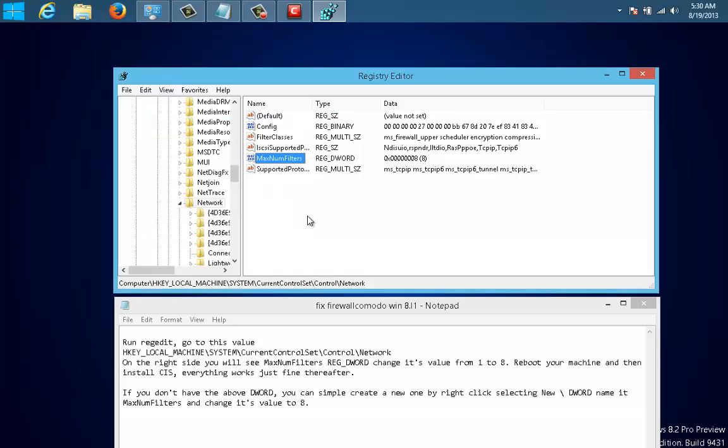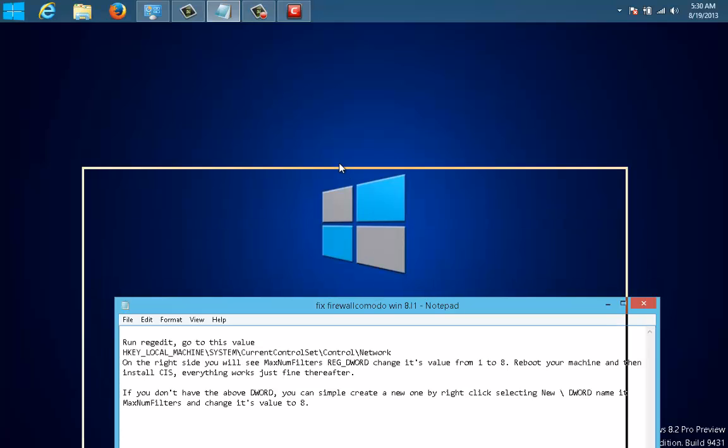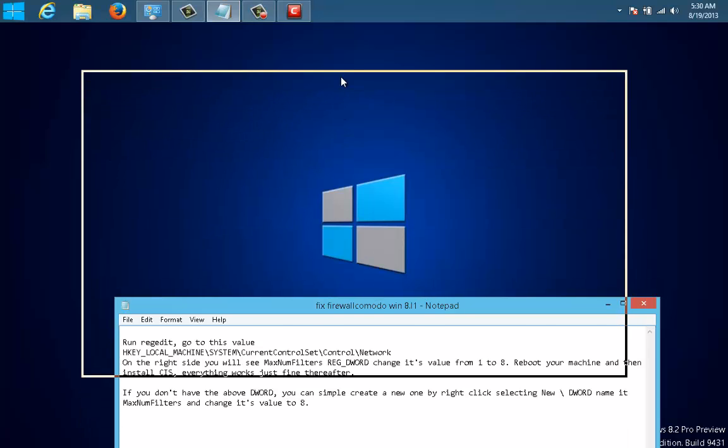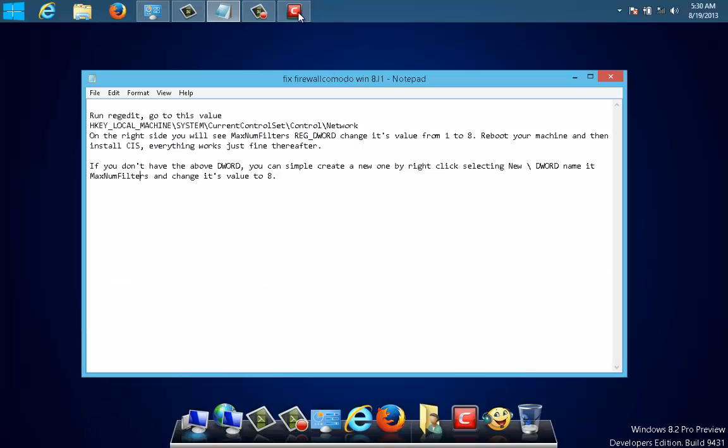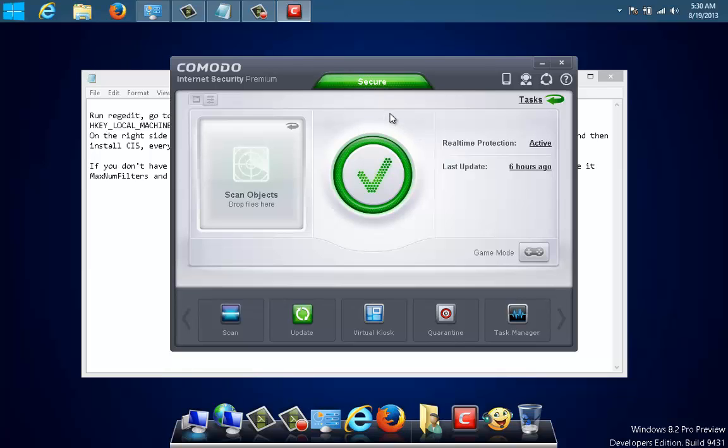The problem won't be fixed yet. Then just go to the installer again and reinstall. It will tell you you need to restart to continue the installation. Just restart, continue the installation, and then you will see at a certain moment that your firewall is working again.